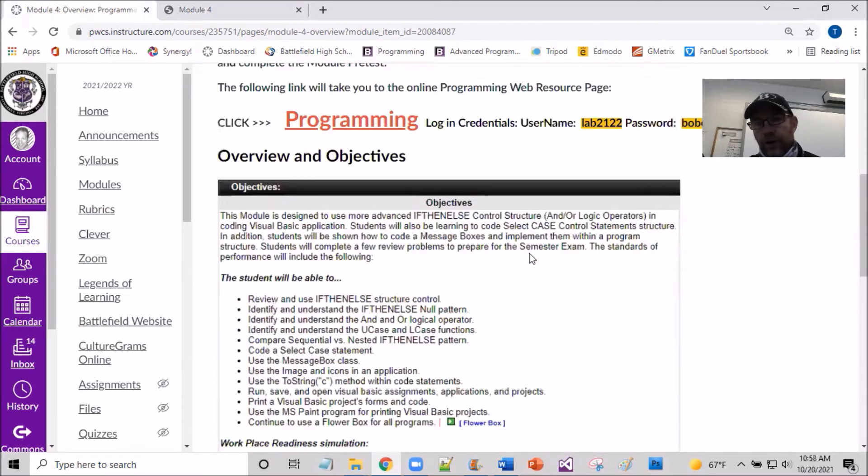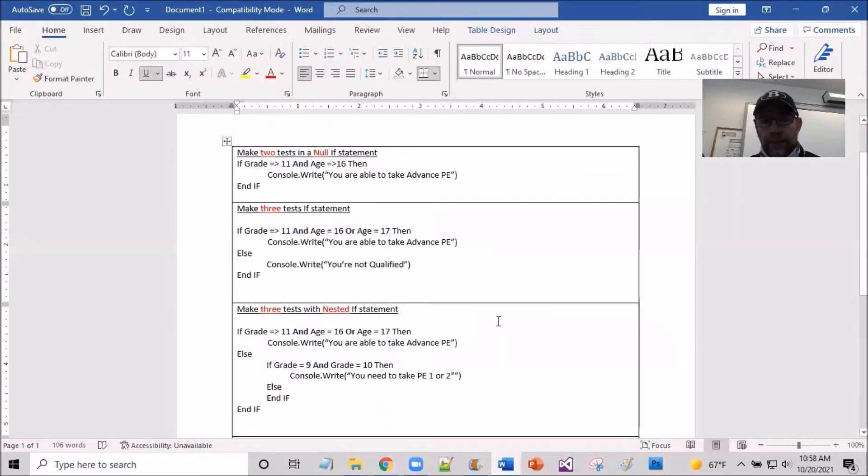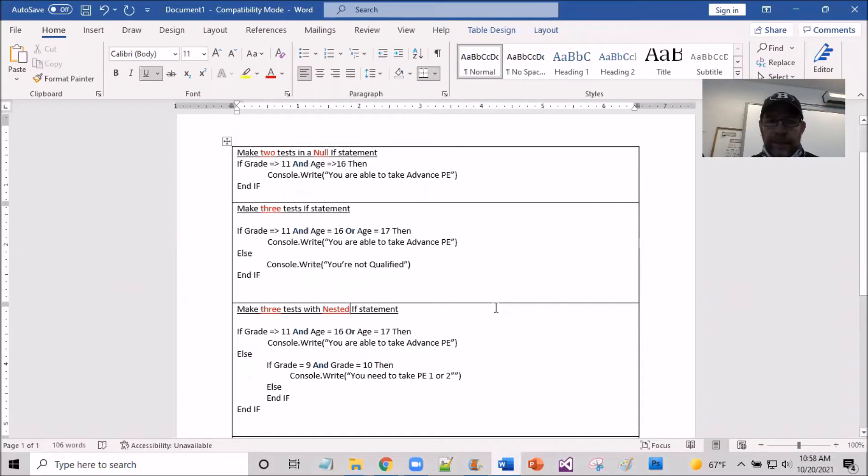To give you a little taste of this real quick, I'm going to load up a simple Word document just to review some of the concepts that we are going to be getting into.